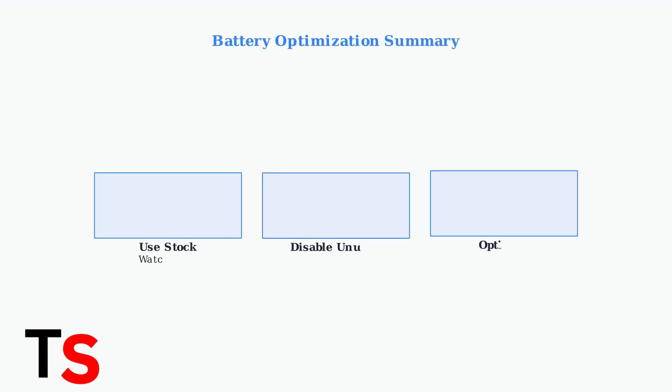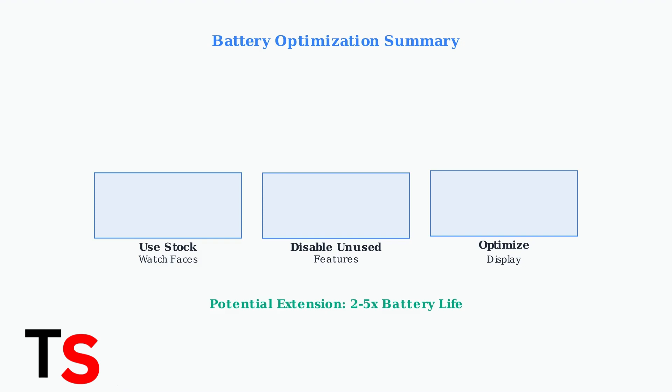Finally, stick with stock watch faces for optimal battery performance. Custom faces often consume more power due to inefficient coding. These simple optimizations can extend your battery life by hours or even days.